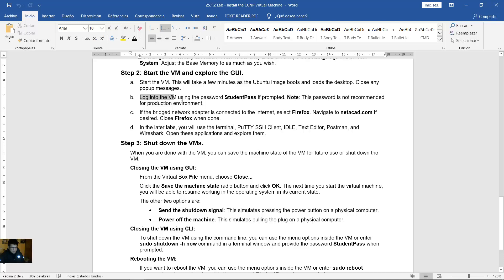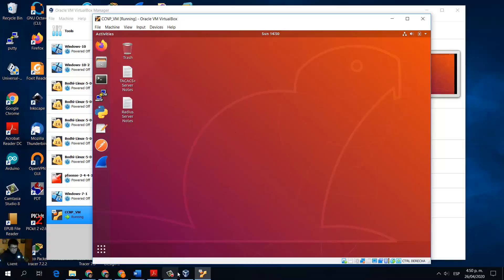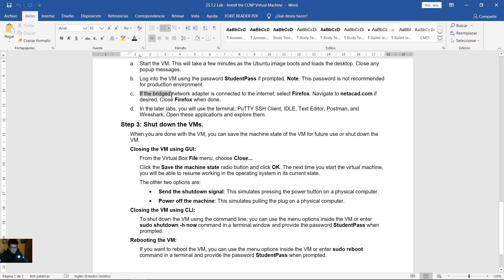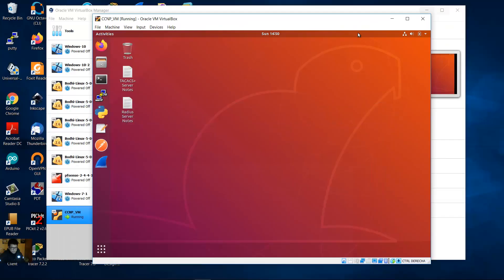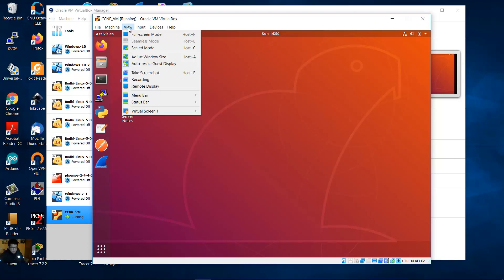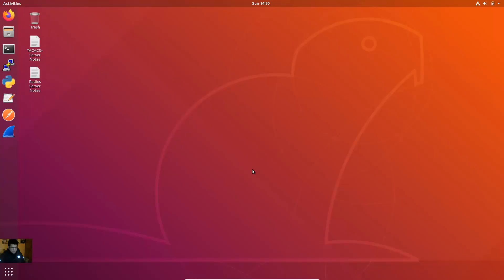Log into the virtual machine using the password student pass case sensitive if prompted. In my case it was not necessary to enter a password. If bridged network adapter is connected to the internet select Firefox, navigate to netacad.com if desired. Close Firefox. Okay you can use this on full screen mode. Okay very good.